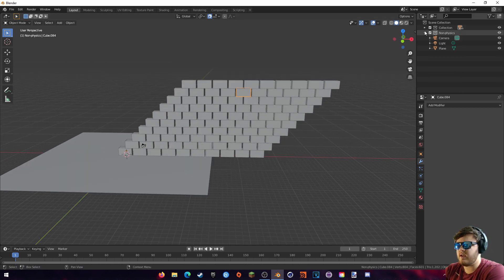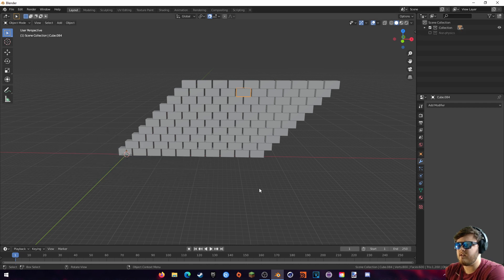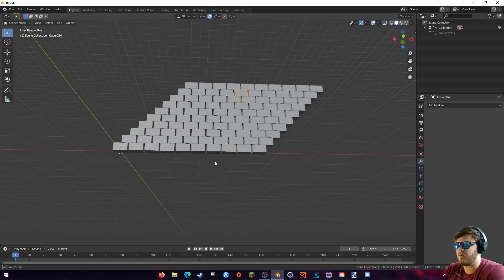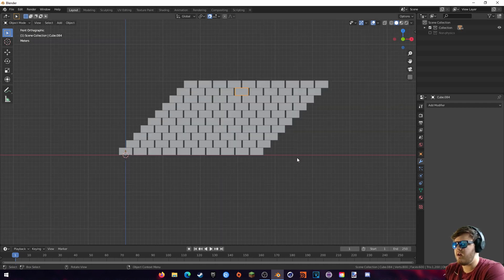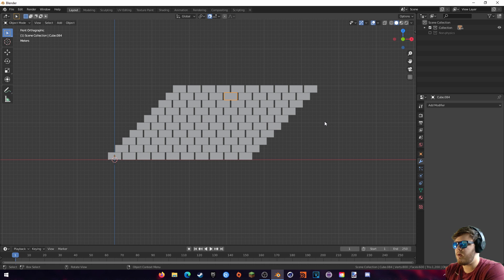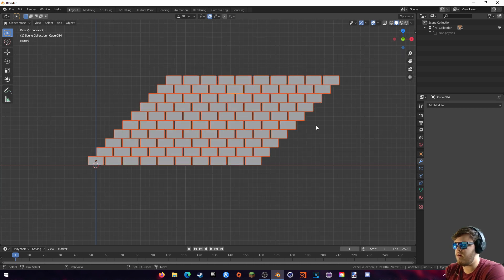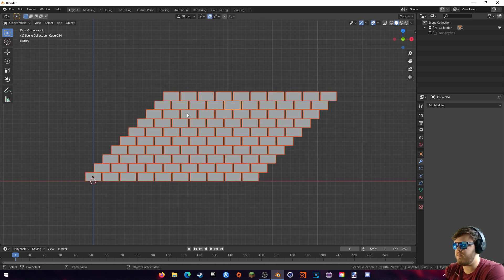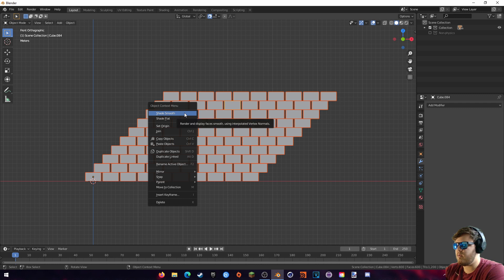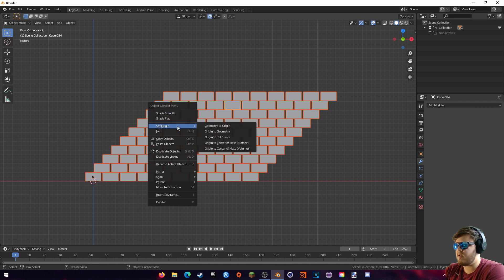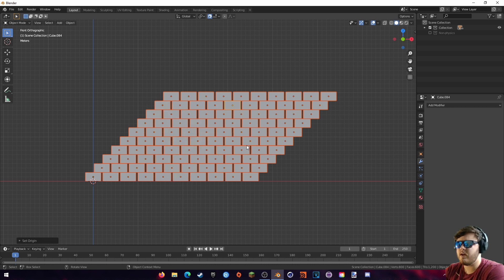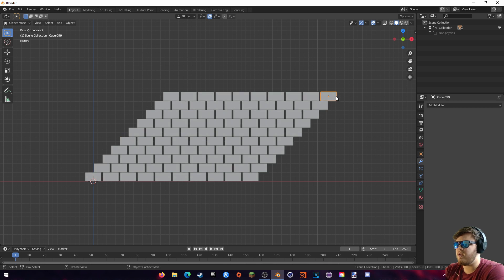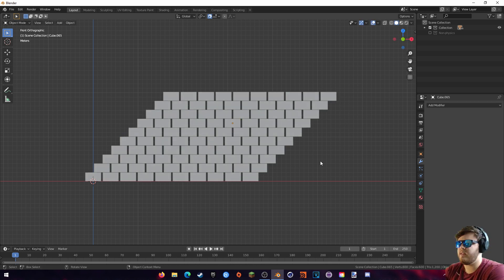I'm going to hide this non-physics collection just so we can work with all these objects. And then right here, let's go ahead and just drag-click all of those like that. And then if we right-click again, we should be able to set the origin, and we want to set that to origin to center of mass volume. So now you see that all of the dots actually align to the center of each cube. So now if I rotate them, they rotate on their own origin.